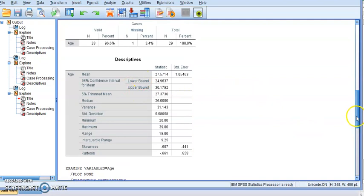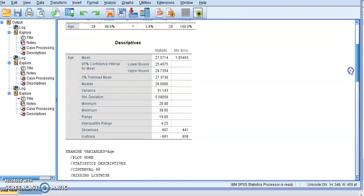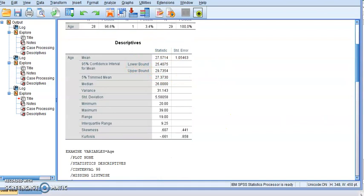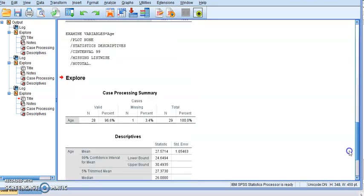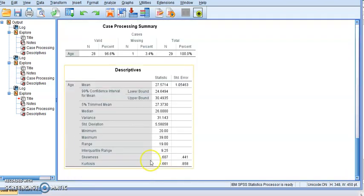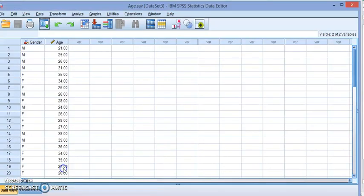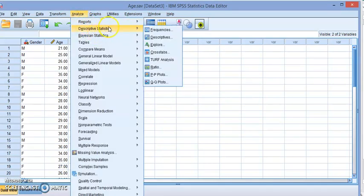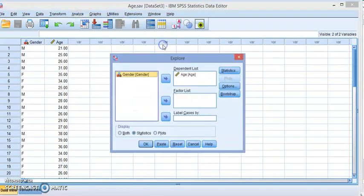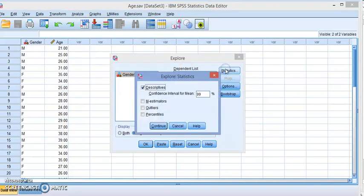Of course, whatever confidence level you're looking for, you just have to change it. So one more time - Analyze, Descriptive Statistics, Explore, and just change the value over here. Thank you for watching and look for other videos on how to use SPSS.